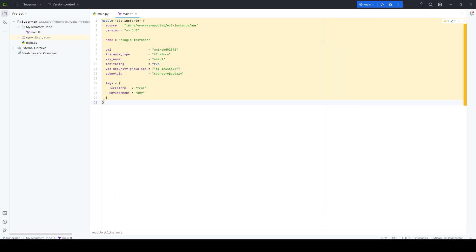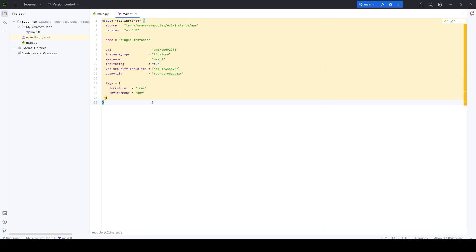Here's a plain Terraform code example to create an EC2 instance — don't worry about understanding it yet. HCL, like Python, has its own syntax and structure. Focus on how the code is formatted and notice the different colors for variables and placeholders. If you don't use an IDE, everything would just be black text on white — that's one of the key advantages of using an IDE.